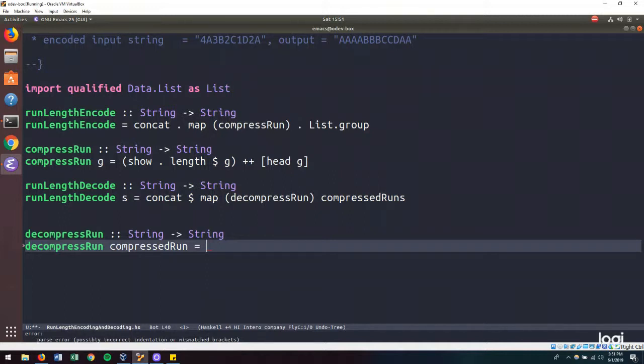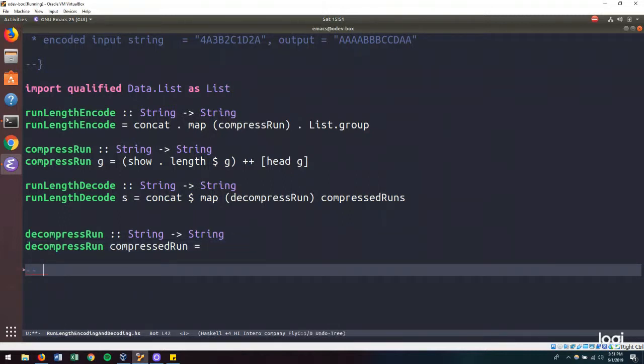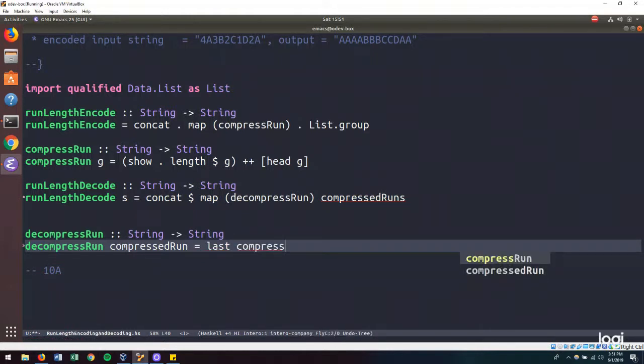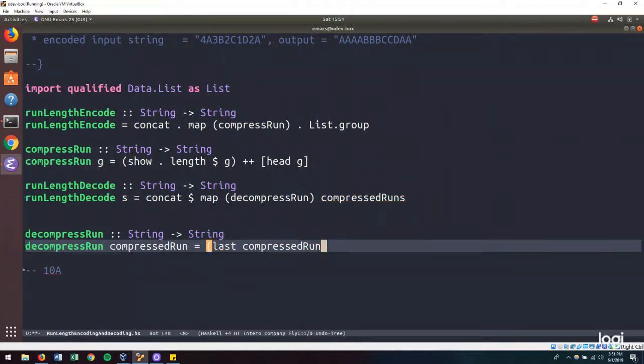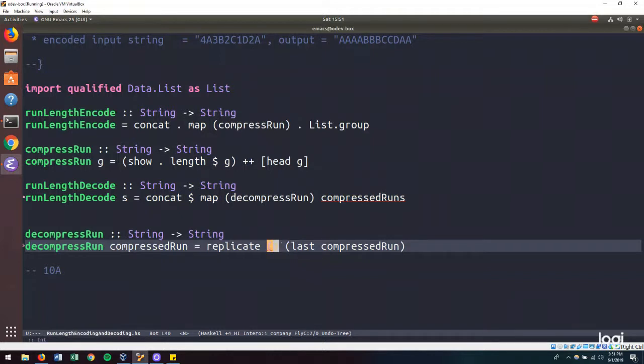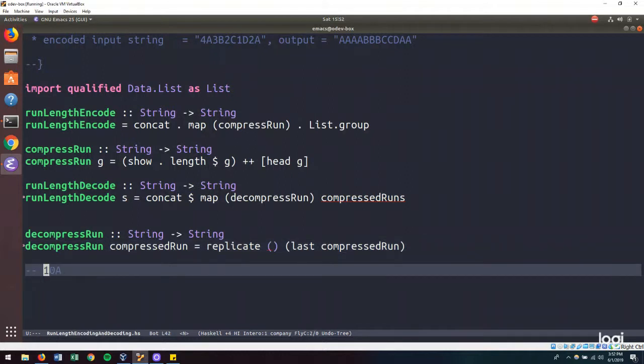Well, our compressed run is going to look something, let's say it got compressed like this. So our compressed run is going to grab the last compressed run. And that's going to be a parameter to our replicate function, which is a really handy function for just taking a number and an item and building a list of that input number size with all those items in there. So how do we get this 10 out of this compressed run string that we will have?